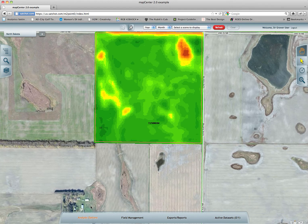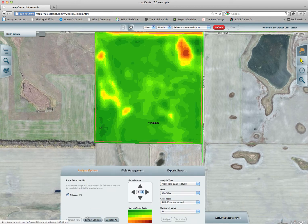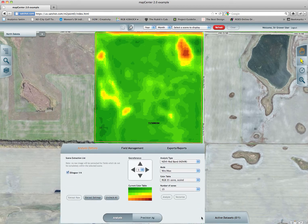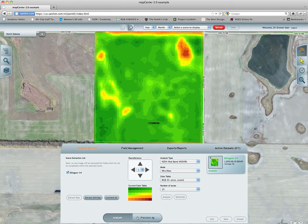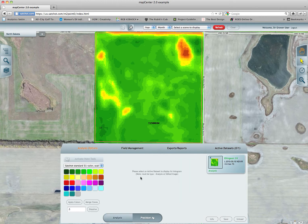The first thing we're going to do is open up the analysis options panel again. However, this time we are going to move over to the precision ag tab down at the bottom. And here it says please select an active dataset to display its histogram, and a little note underneath says it must be the type of analysis or edited image. I'll go into that in depth later on.